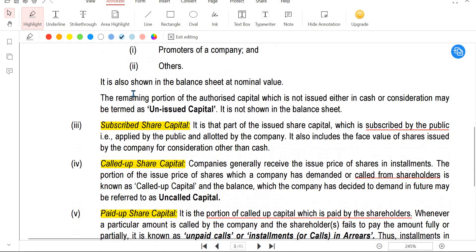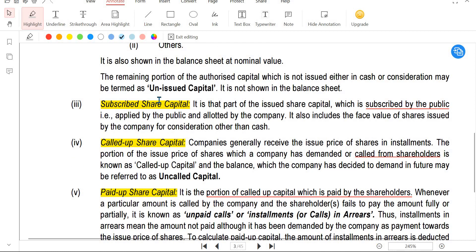Next is subscribed share capital. Out of the 800 rupees issued, the public may subscribe to all 800 or only 500. The amount actually subscribed by the public is called subscribed share capital.